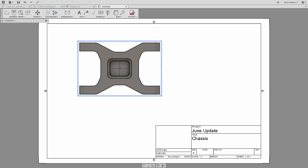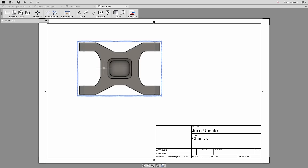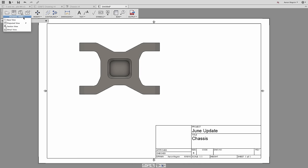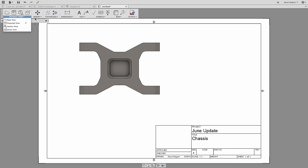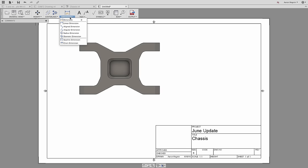After dropping in the base view, the next thing I'd like to do is project another view. To do this, let's dig into the menu, and again, you might notice a keyboard shortcut indicated next to the command. You'll also find these for move, center mark, dimension, and text.